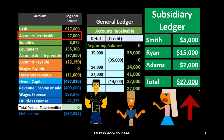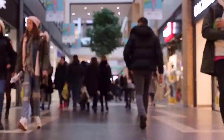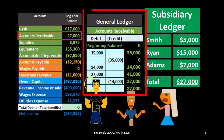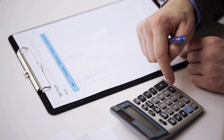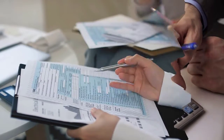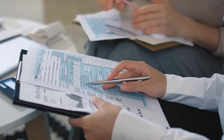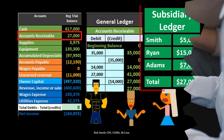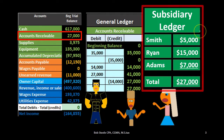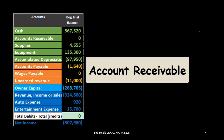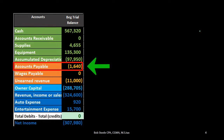The subsidiary ledger shows each customer and the $27,000 owed. That $27,000 should match up to the controlling account. Whether we order by who owes us money or by the date transactions happened, the total should still sum to the same figure. This matching process is what we want when we have a subsidiary ledger with special characteristics, such as for accounts receivable.